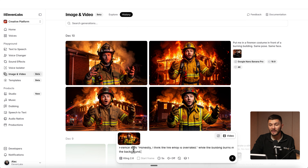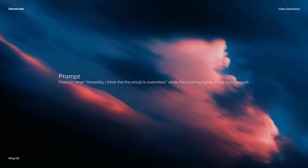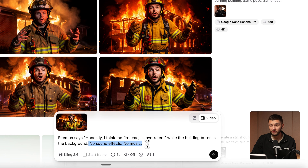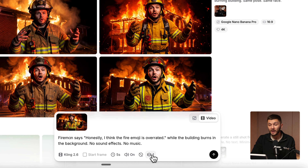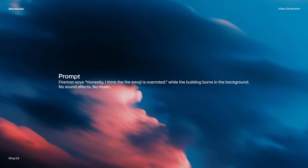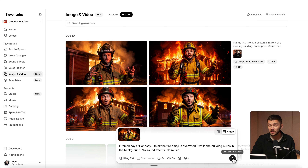Now I can paste my prompt. One very important thing is to make sure you add "no sound effects and no music" to the end of your prompt. So right here I just type out: no sound effects and no music. We want to make sure the audio toggle is on. I want to generate four generations so I have a few different variations. My prompt is: fireman says, honestly, I think the fire emoji is overrated. When I generate this with Kling 2.6, it's not going to sound like me because it doesn't have a reference for what I sound like. So I'll click generate.